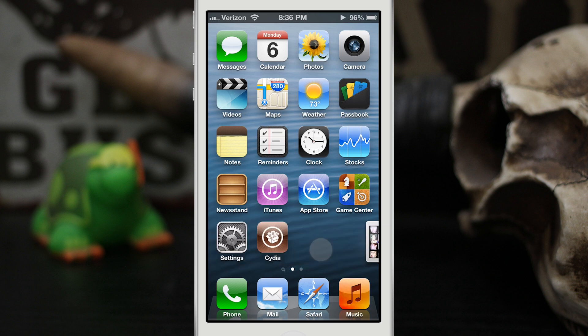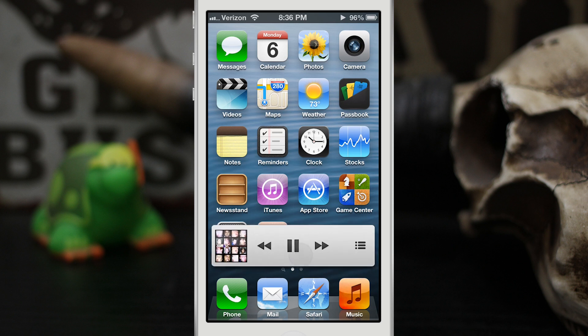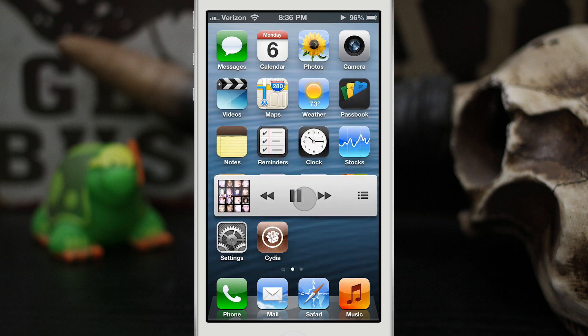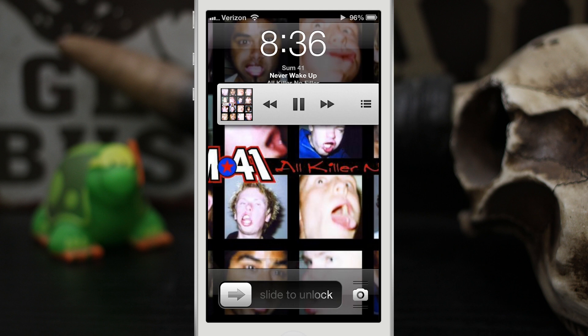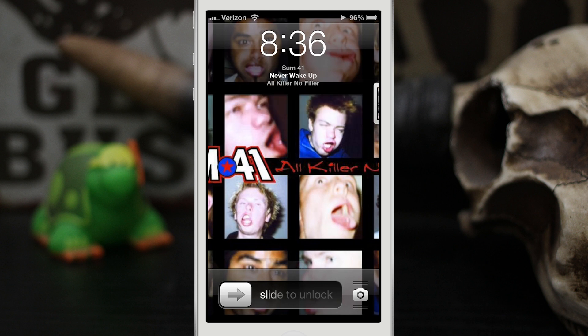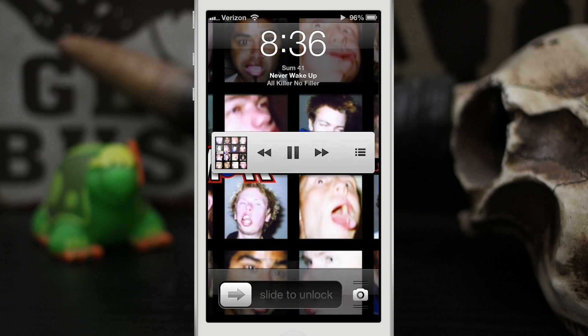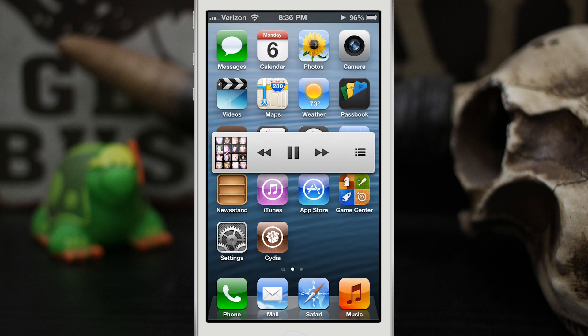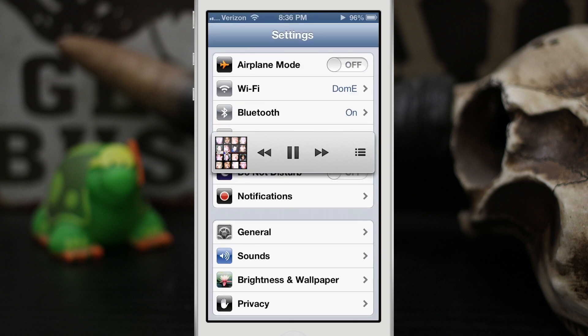When you get tired of looking at it you can tap the album art to hide it away. Of course you can move it around anywhere you'd like on the screen. It'll even follow you to the lock screen, as you can see right there. So that is how Mini Player works.